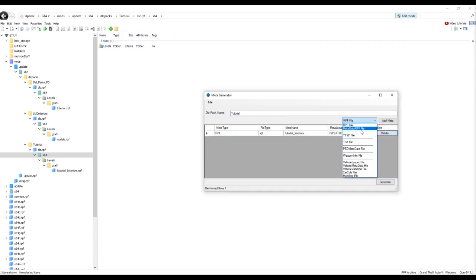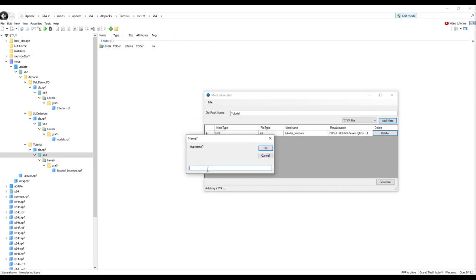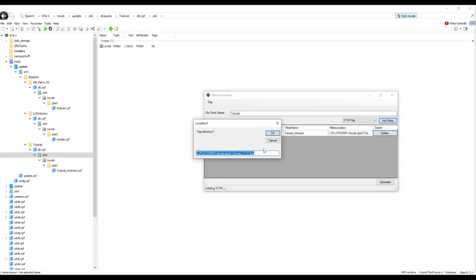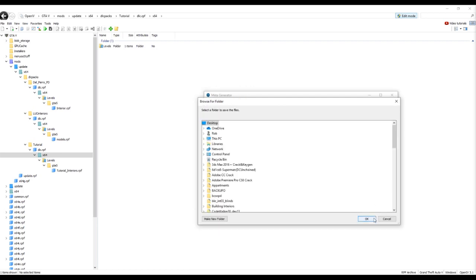I would add my YTYP file. So, I don't know, let's call it tutorial underscore YTYP. Now you add that in. And there's a link to your YTYP file. Just click generate. Save it where you want.